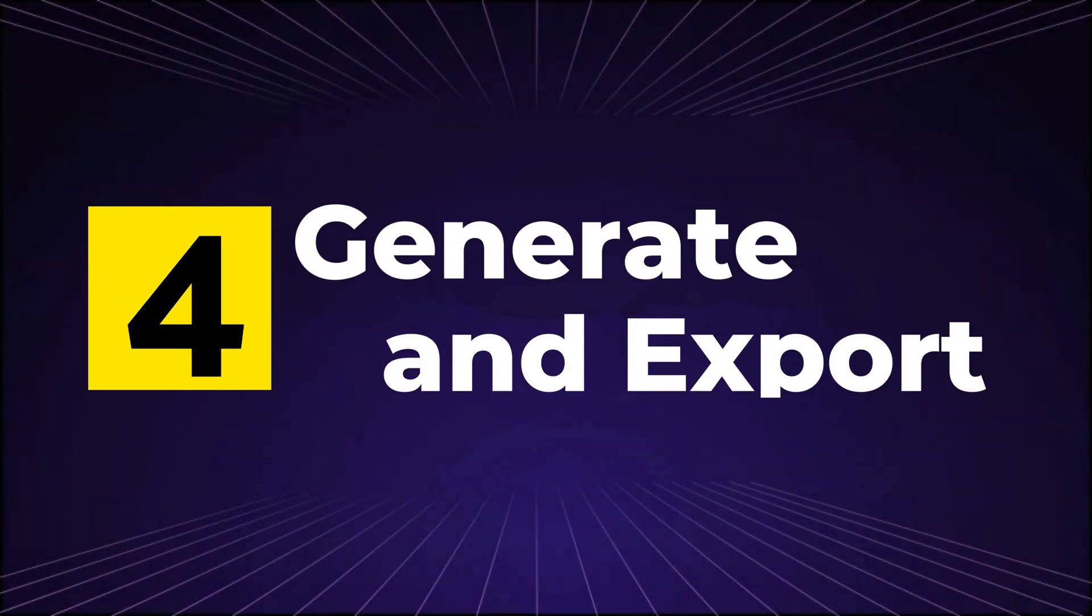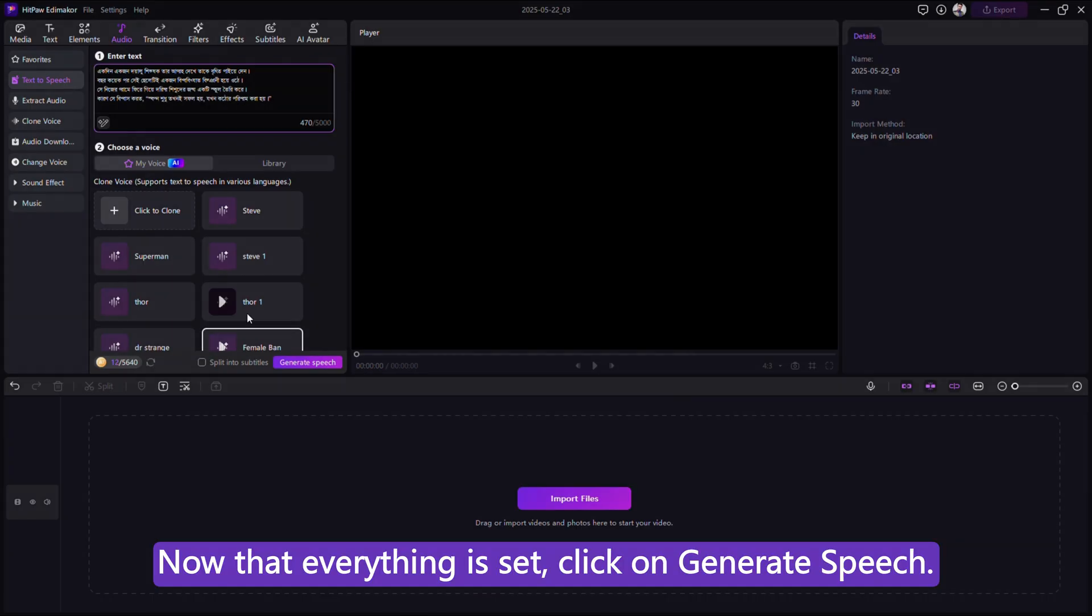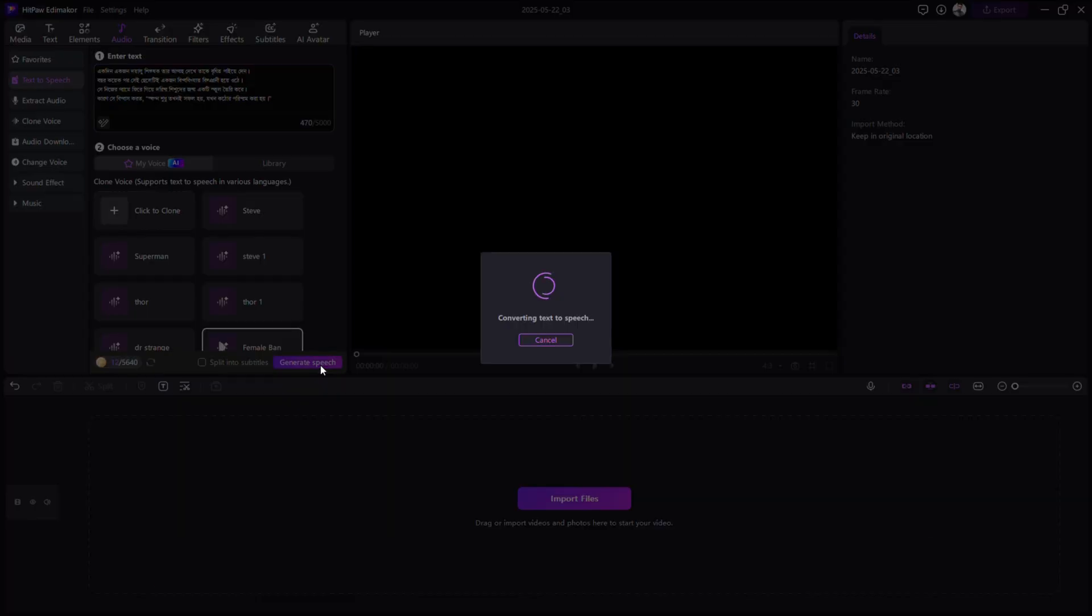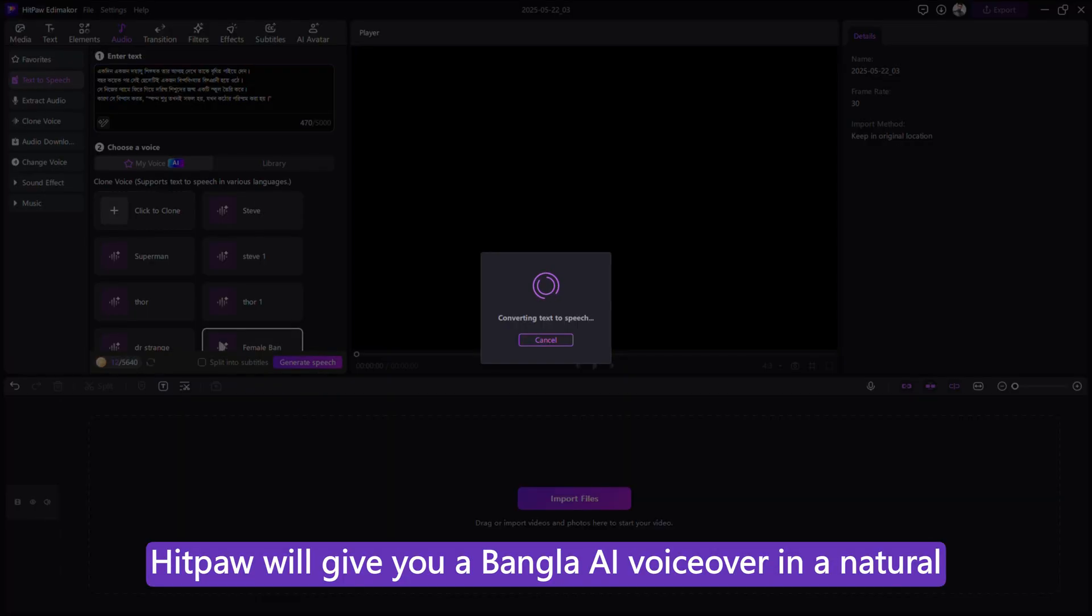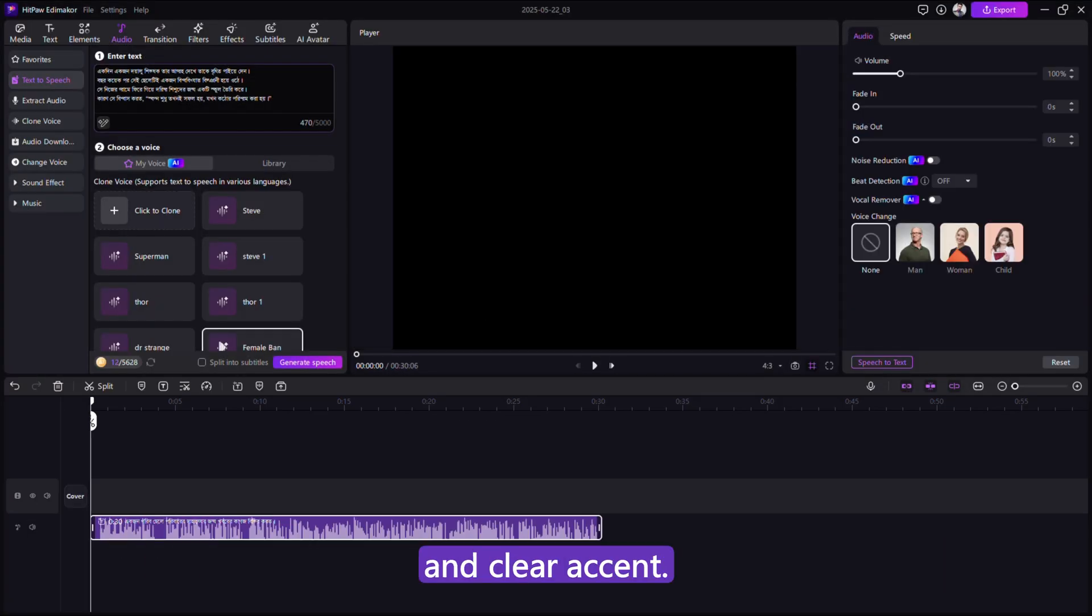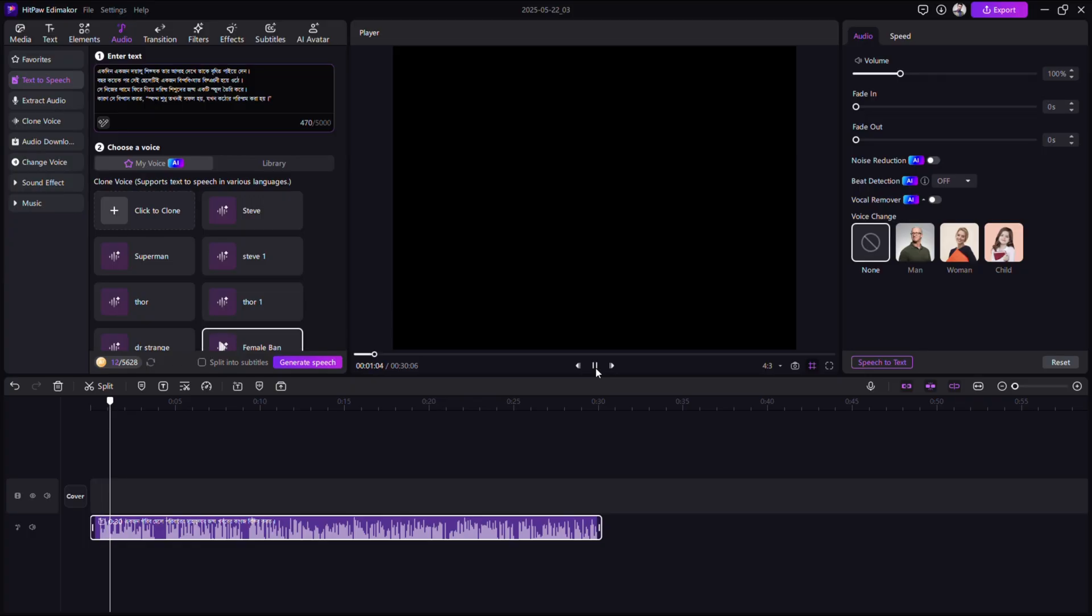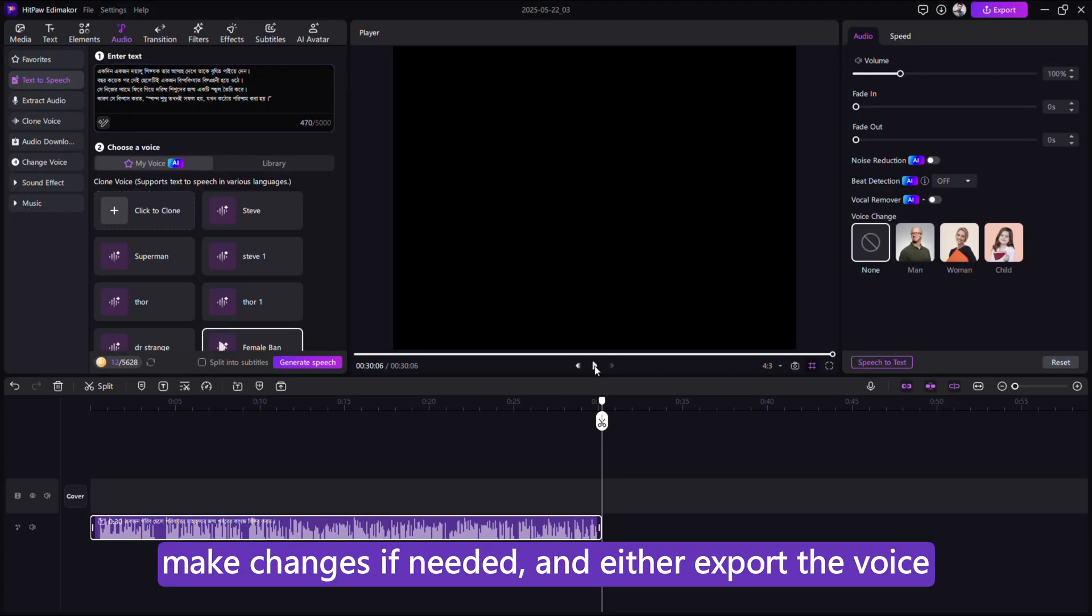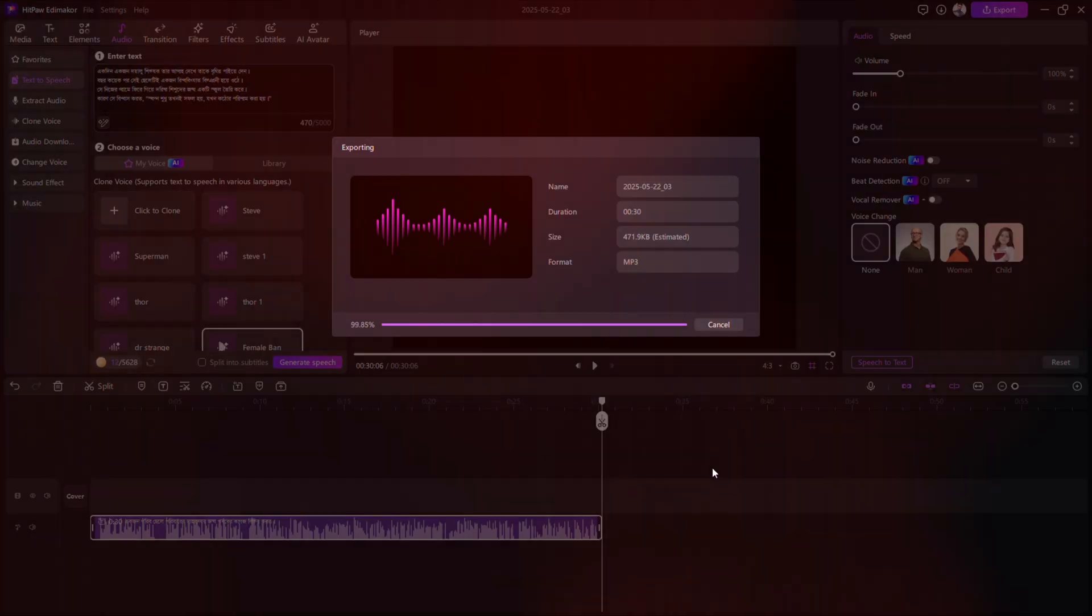Step 4. Generate and Export. Now that everything is set, click on Generate Speech. In just a few seconds, HitPaw will give you a Bangla AI voiceover in a natural and clear accent. You can now listen to it. Make changes if needed, and either export the voice, or use HitPaw EdemaCore to edit it directly into your video.